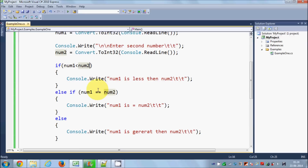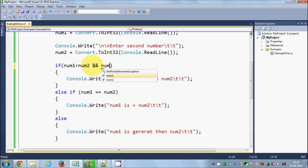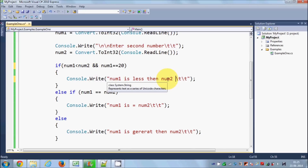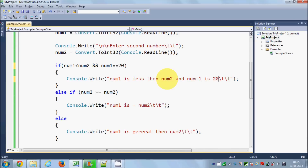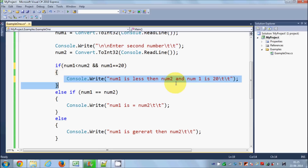Right now we have the condition: if number one is less than number two, print the value. But for example, we also want to check whether number one is less than number two AND number one is equal to 20. So we write the AND condition and the message 'num1 is 20.' Both conditions have to be true for this message to print.